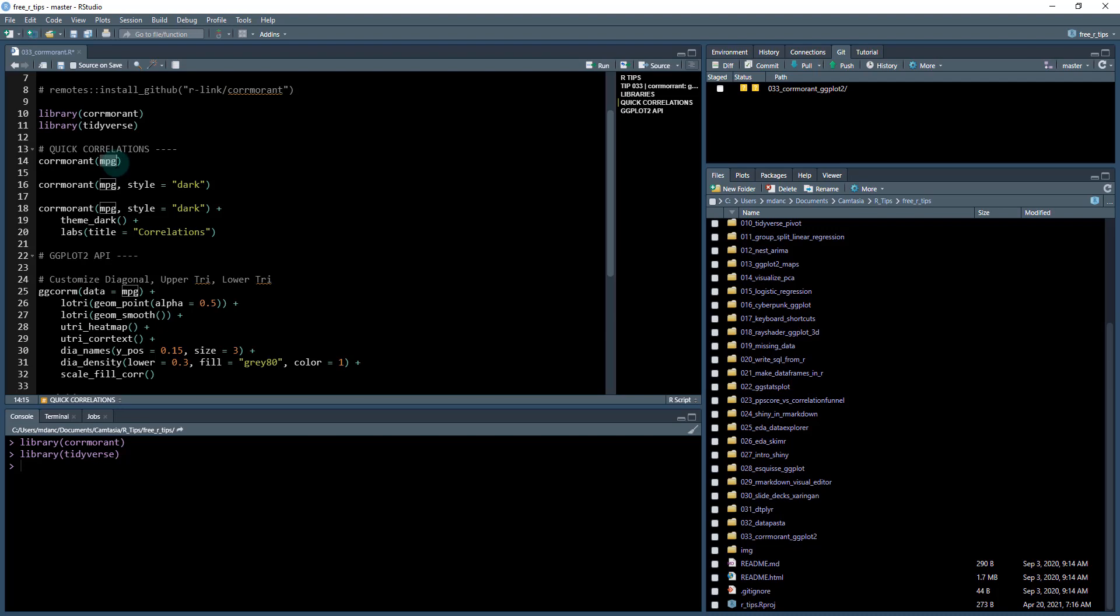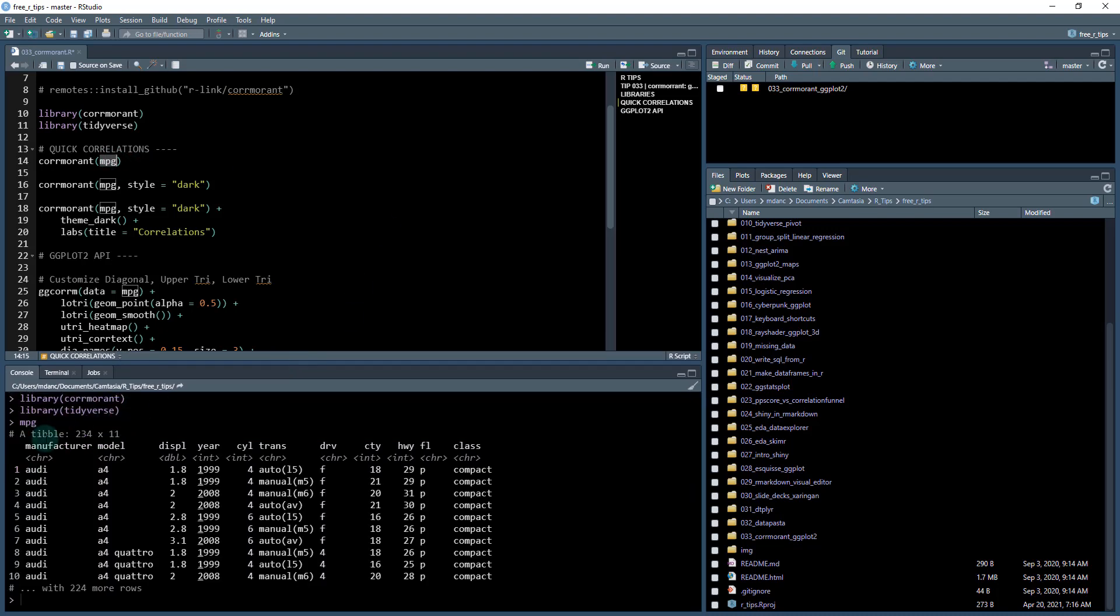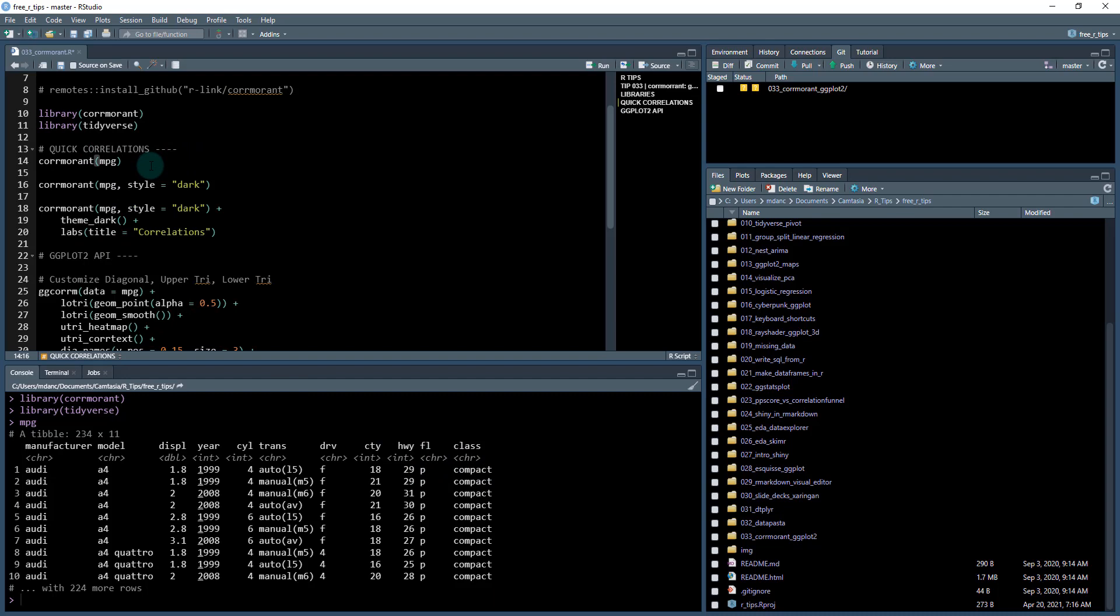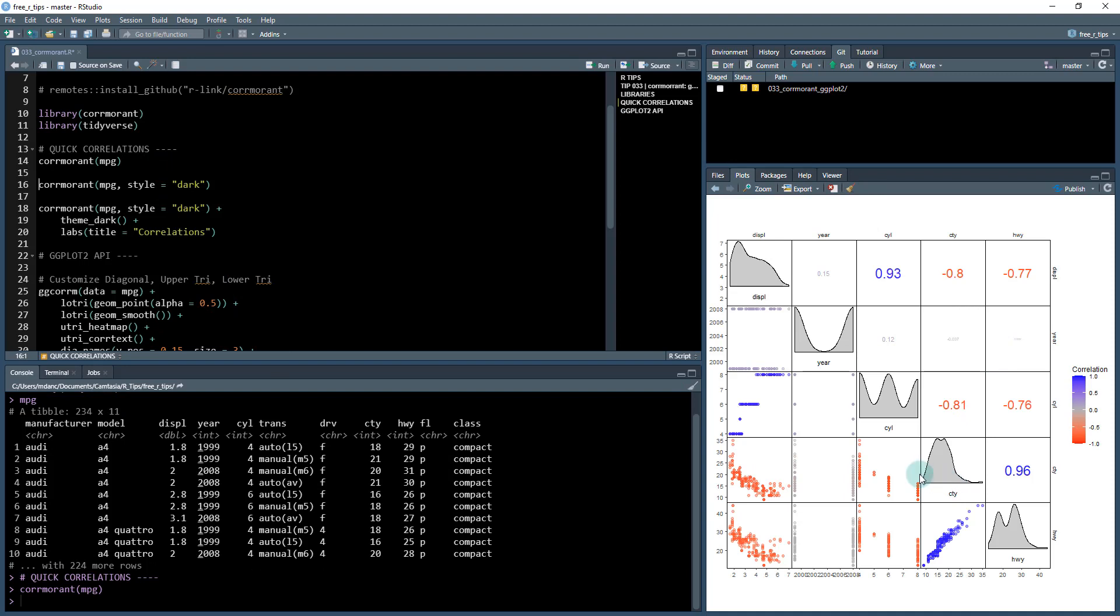So I'm going to be using this MPG dataset. It's basically the auto manufacturers. So there's several auto manufacturers, several models of car, and then there's different characteristics of those cars. So like displacement cylinders, number of cylinders, what year the model was made, and so on, transmission city, fuel mileage highway, and so on. We can get quick correlation. So if you've never seen this dataset before, this is the perfect function run Cormorant MPG. And very quickly we get a correlation plot and you can see interesting insights.